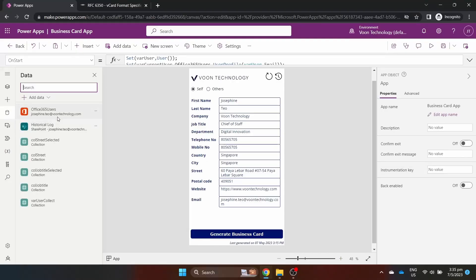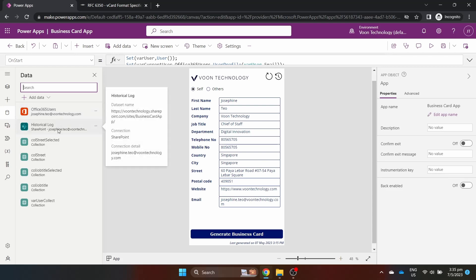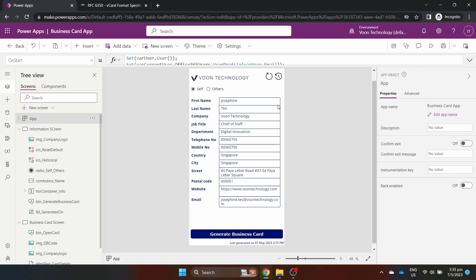In this app, we need two connectors, the Office 365 users connector to get user information from the Active Directory and the SharePoint connector to store historical information.